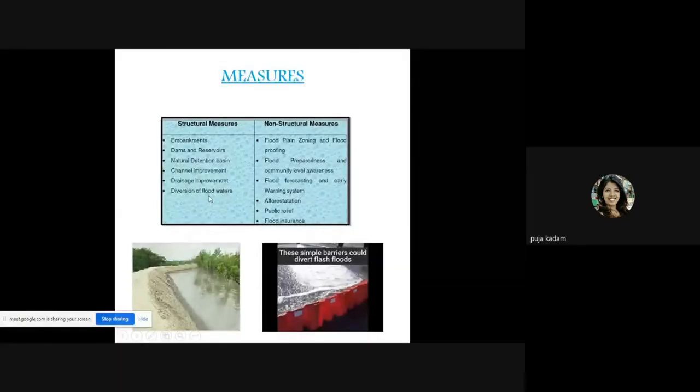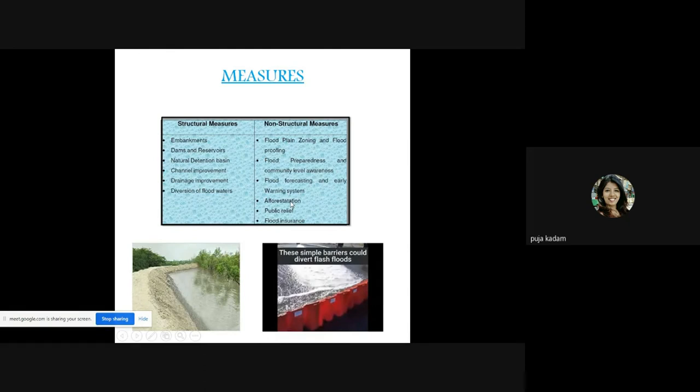Structural measures for flood management include embankments, dams, reservoirs, natural detention basins, channel improvement, drainage improvement, and diversion of flood water. Non-structural measures include flood plain zoning, flood proofing, flood preparedness and community-level awareness, flood forecasting and early warning systems, afforestation, public relief, and flood insurance.